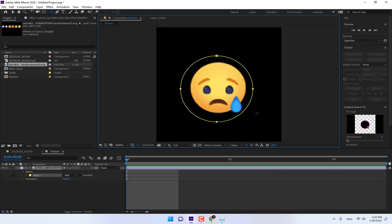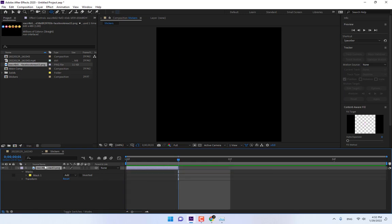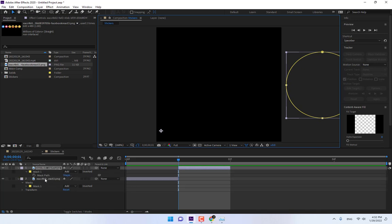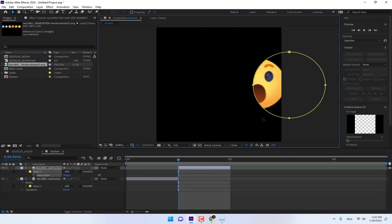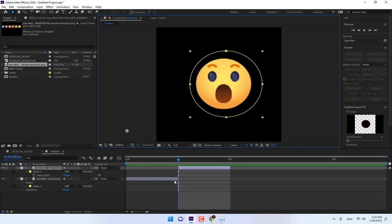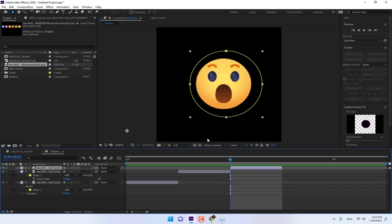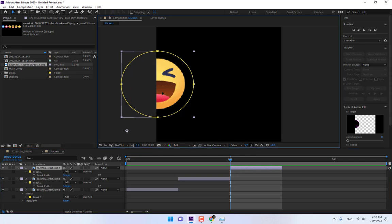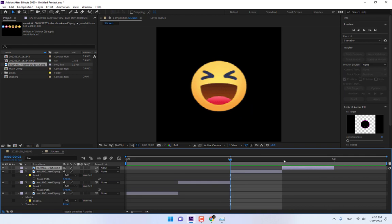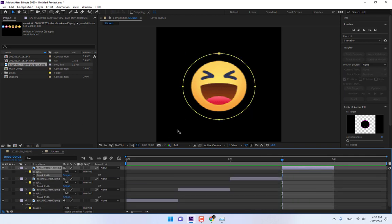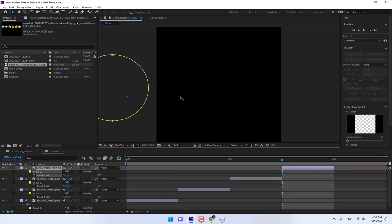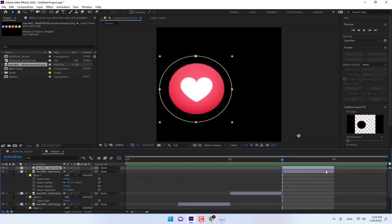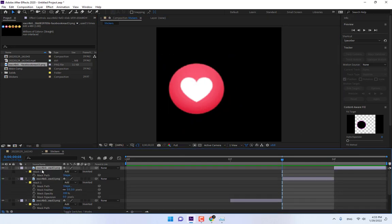Press Ctrl+Shift and then cut the layer. Press Ctrl+D to duplicate, move the layer, and press M for Mask Path. Press Ctrl+D to duplicate again, move the layer and press M for Mask Path. Press V for the layer, center it in the composition screen, and press M for Mask Path. Press V, then M Mask Path, and Ctrl+D multiple times.